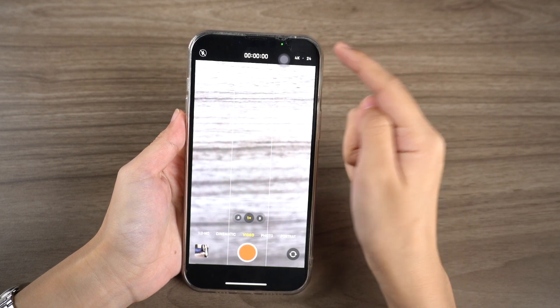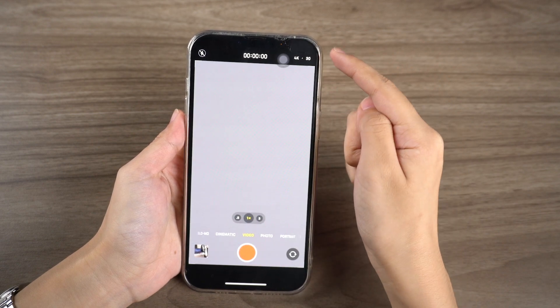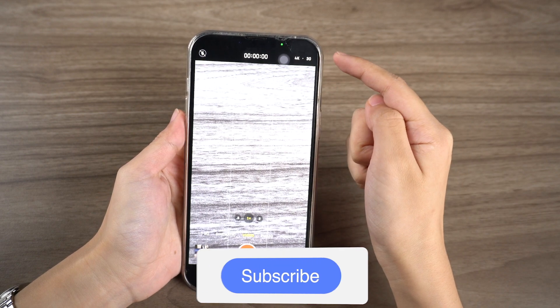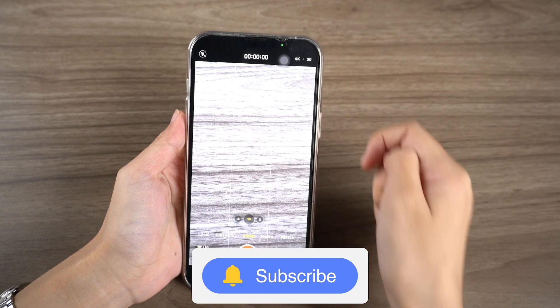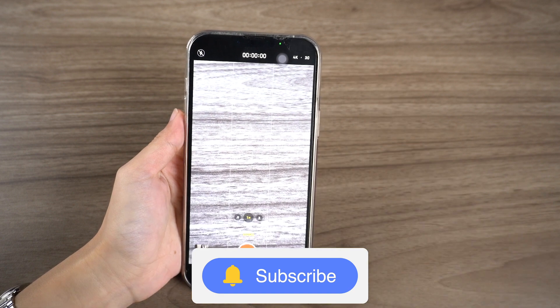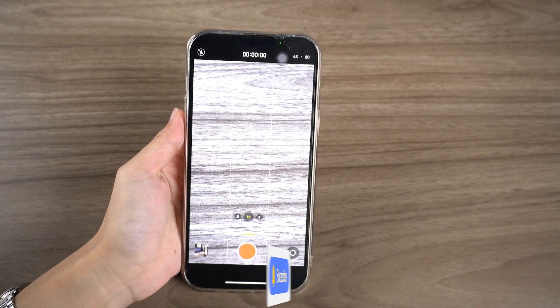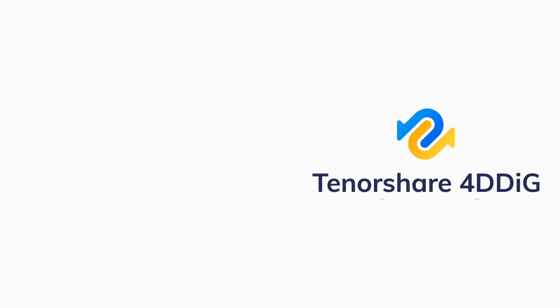That's all for today. If you found this video helpful, don't forget to give it a thumbs up and subscribe to our channel for more content. Thanks for watching and see you in the next video.